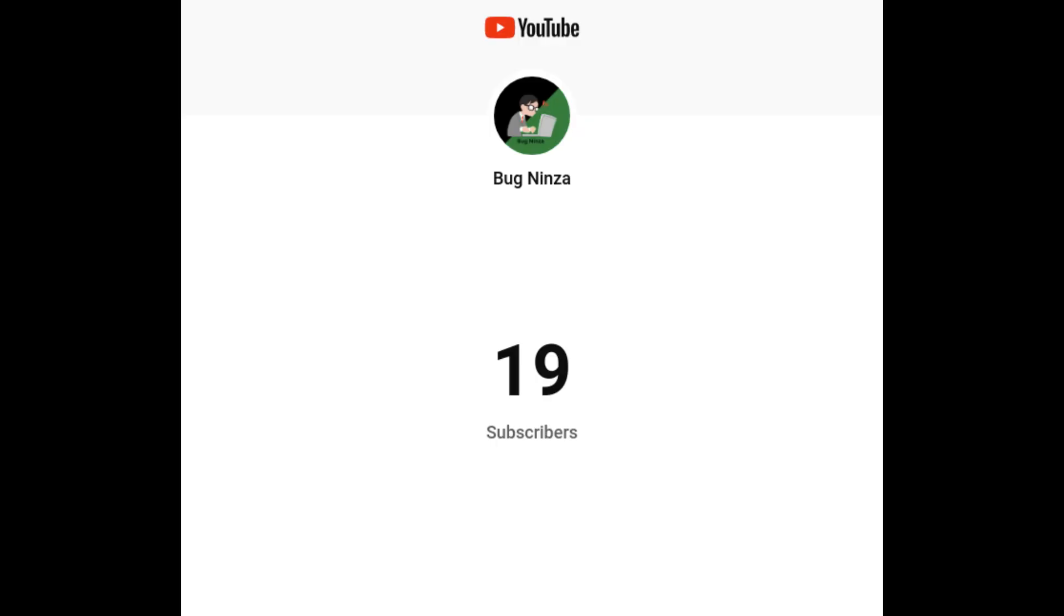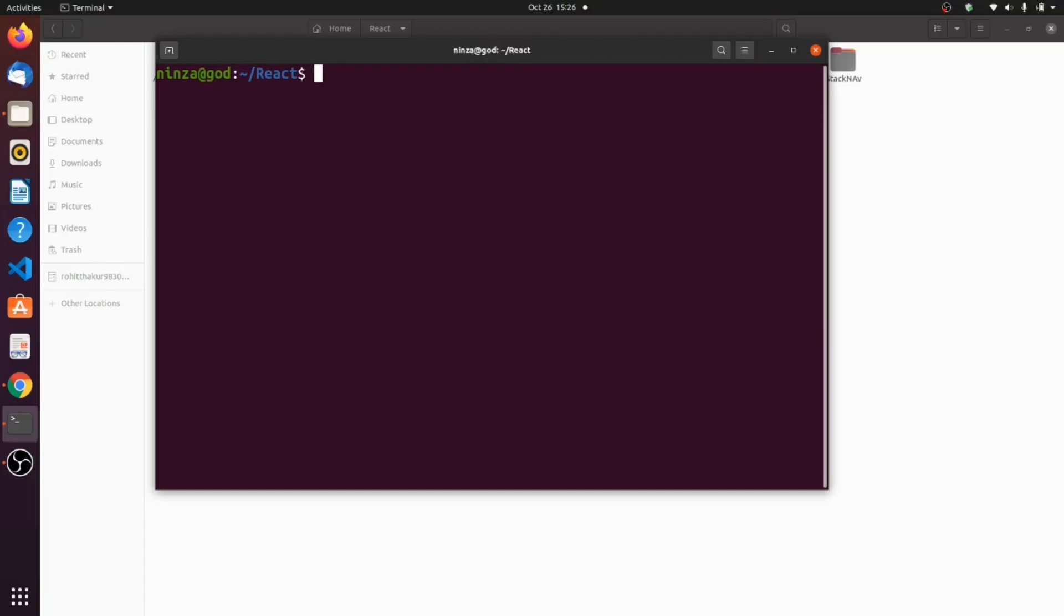Now before we start what I want is to let you guys know that we are very close to 1000 subscribers, just need 980 more subscribers to reach the goal so show some support guys. Now let's start the project.